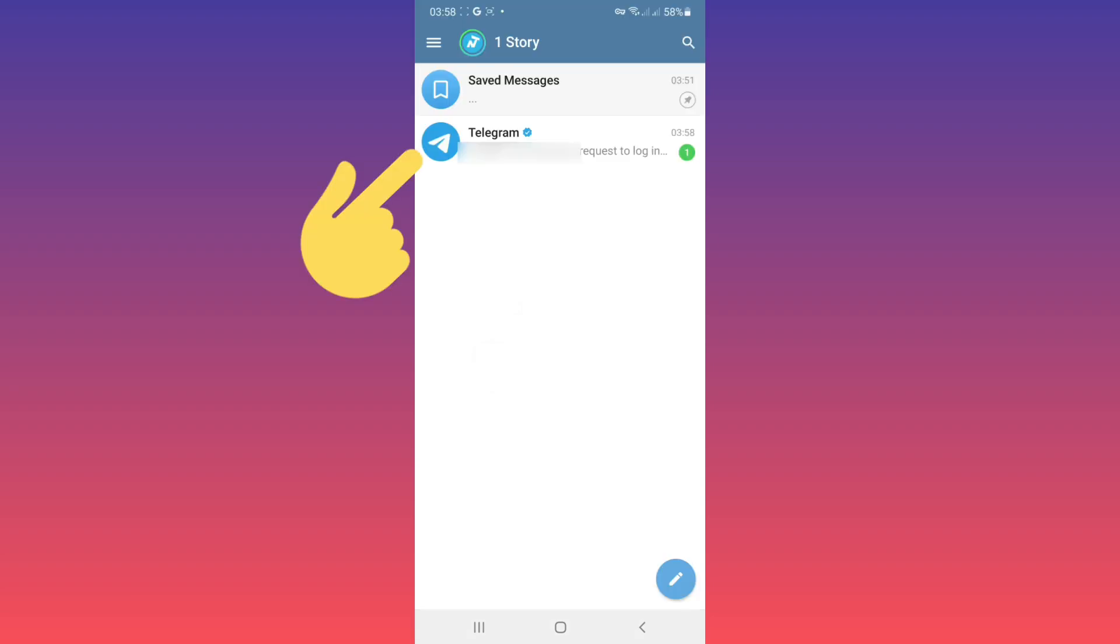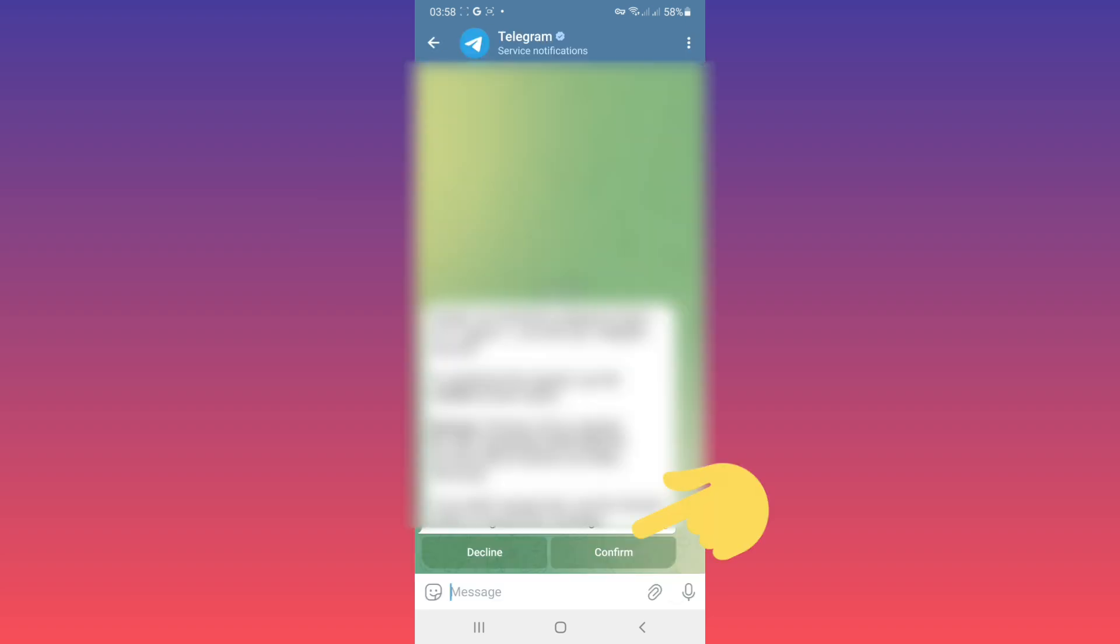Now as you see, we receive a message from Telegram. Open it, tap on confirm.